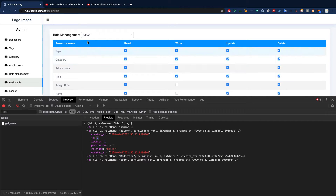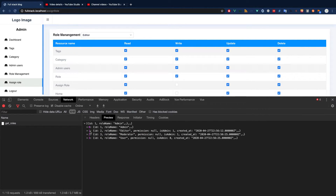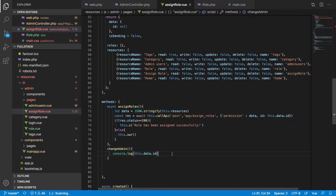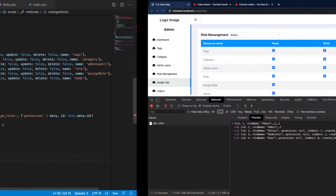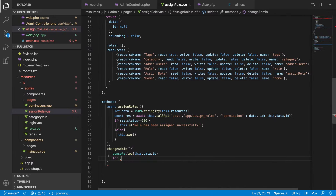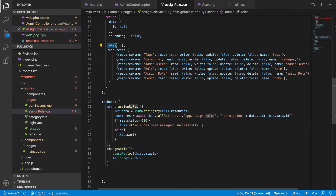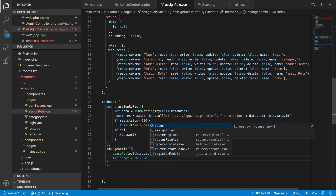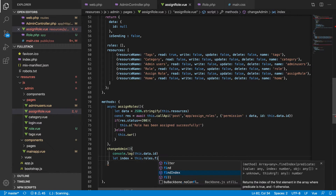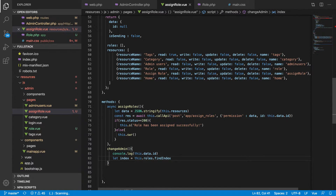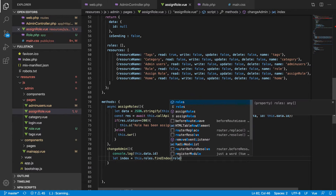We have the ID but we don't have the index. The array starts from zero, so we have to find the index based on the ID. You can find it using a for loop, but there is something really nice: `findIndex`. So we can say: `index = this.rules.findIndex(...)` — we loop through the rules array using this special function.